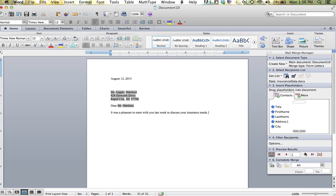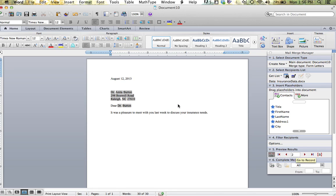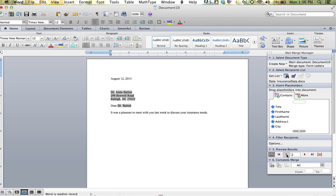I know I have two records or two individuals in my data. If I go to my next record, that information will change. Notice all information that I keyed stays the same. Any placeholder information will change.